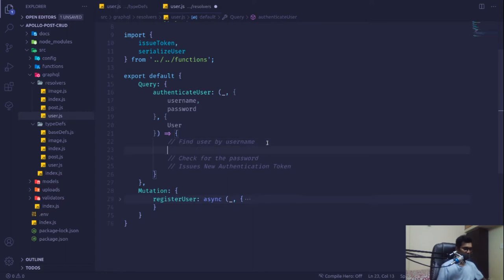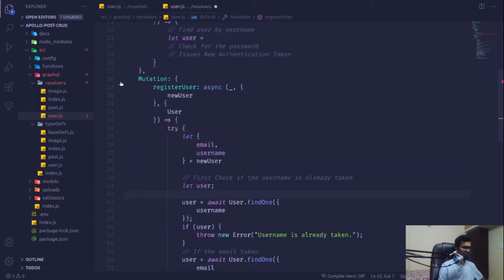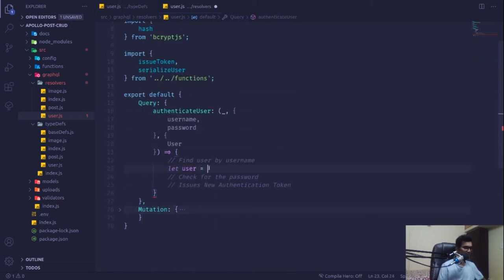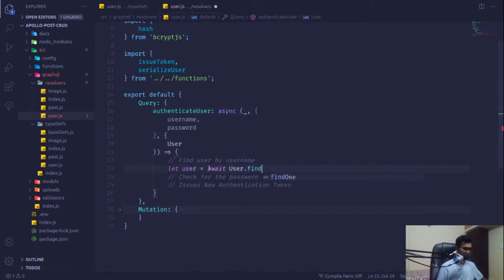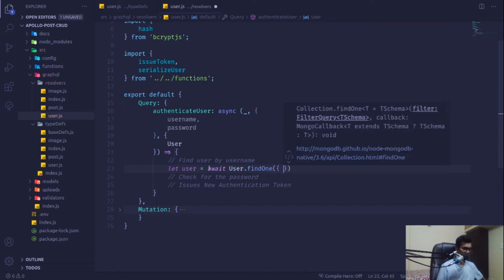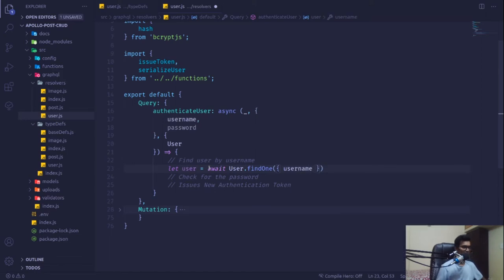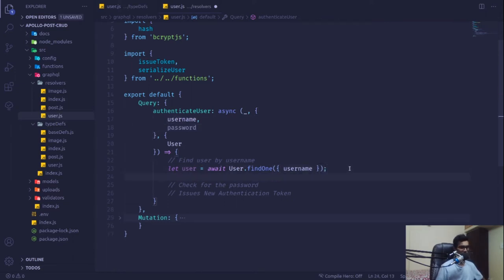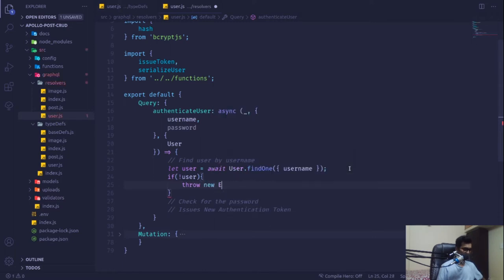Let's do this step by step. First we'll find the user: `user = await User.findOne({ username })`. This is an async function so we need to mark it as async at the top. If no user is found, we throw a new error: 'Username not found'.